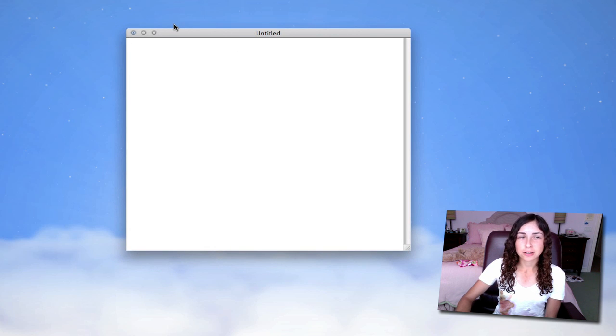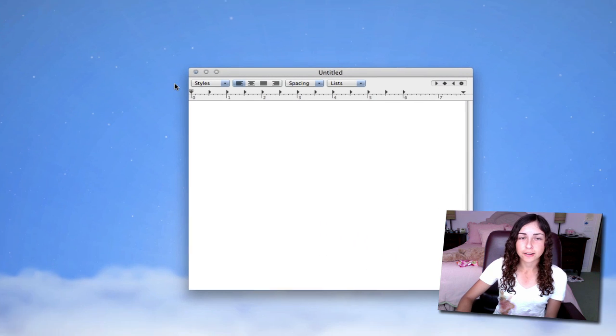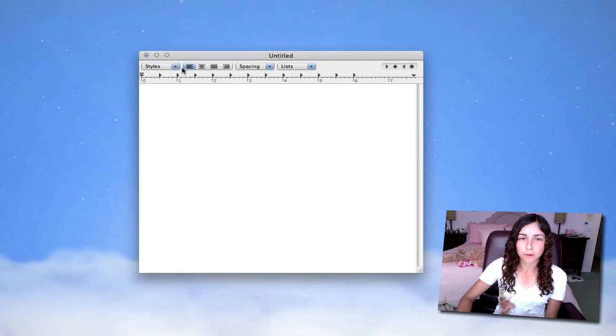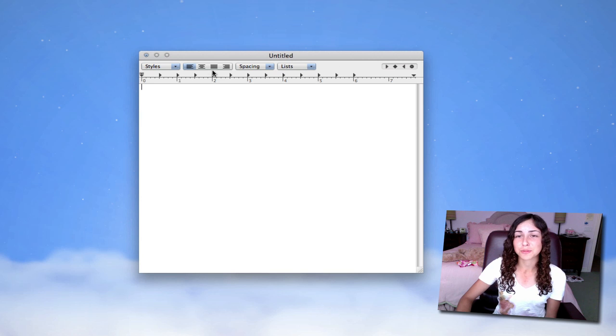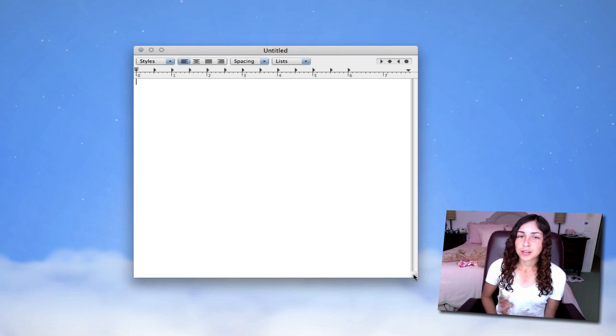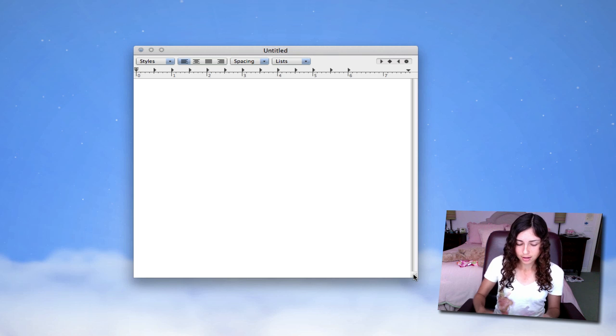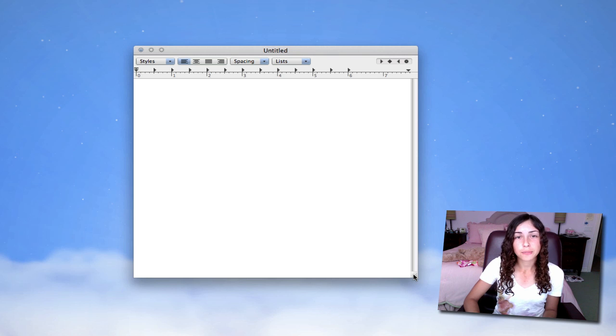So the first thing I'm going to show you is go to Format, Make Rich Text, and right here you'll get this bar with styles, alignment options, spacing options, list options, and a ruler. Pretty much this video is just to show you things TextEdit can do, and we're going to start by going to the preferences.